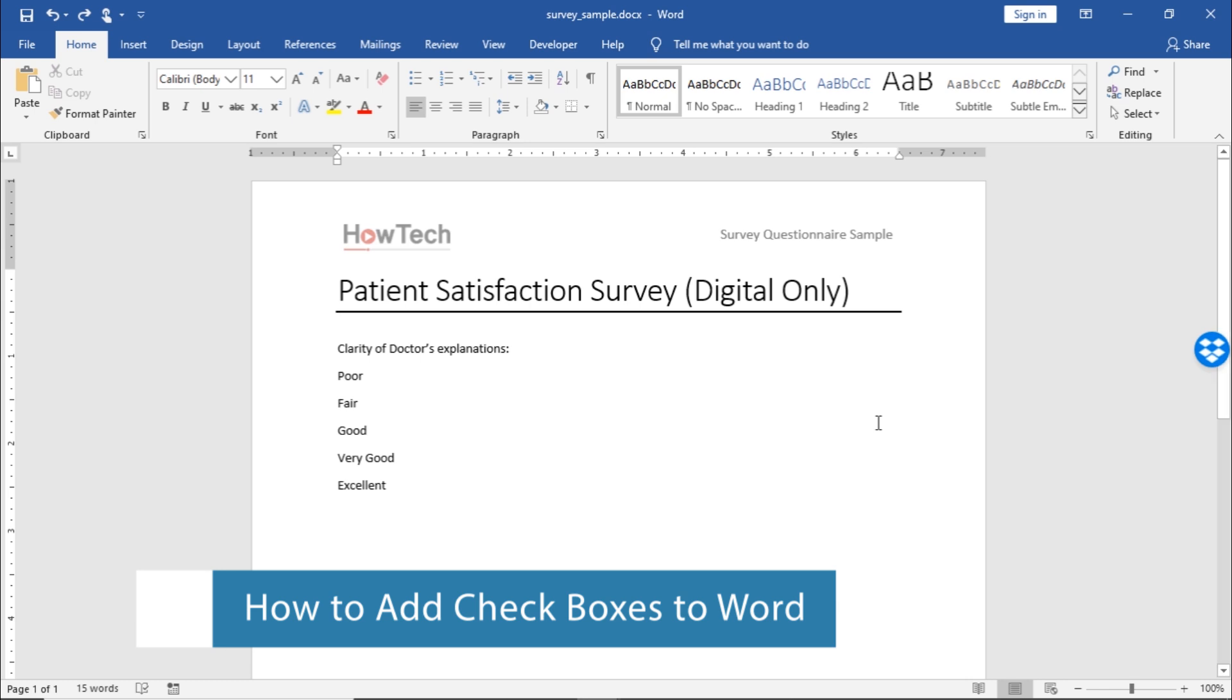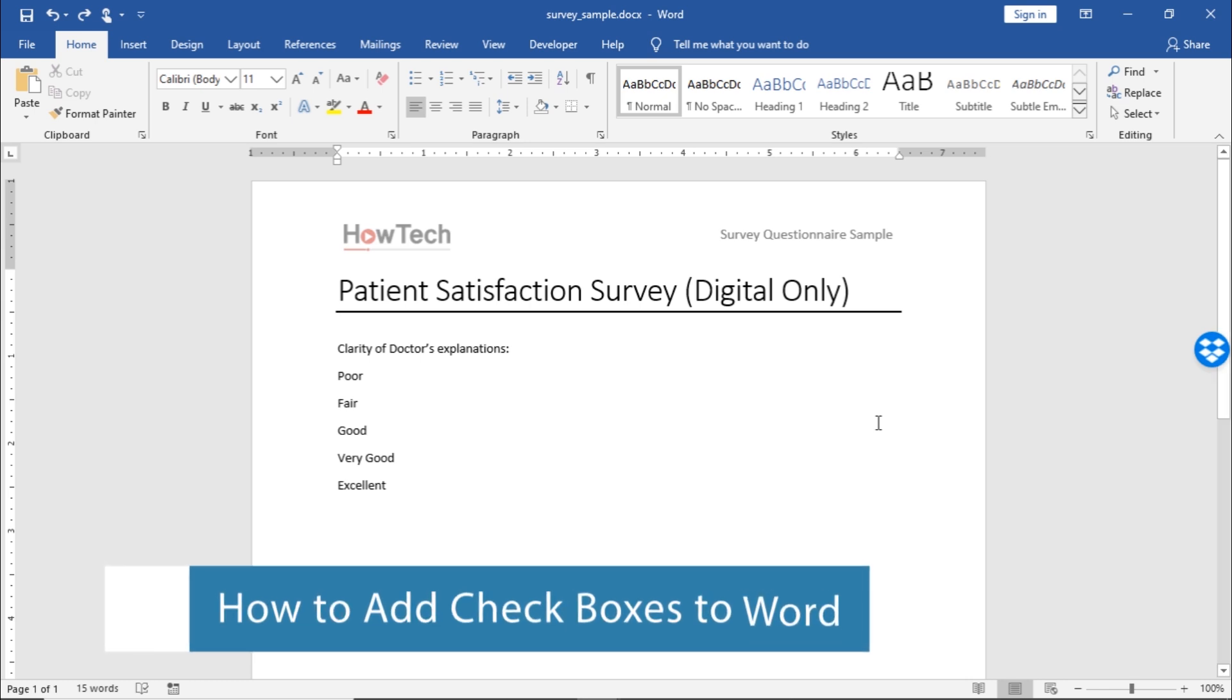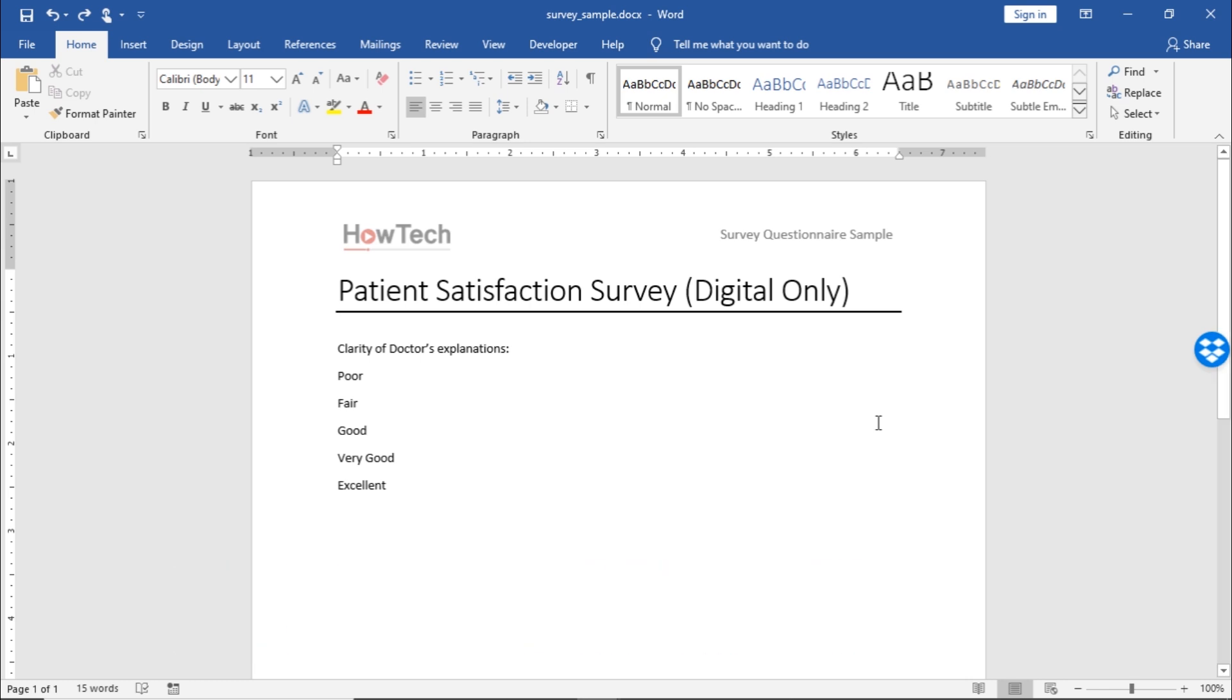Let's say we are making multiple-choice questions for a survey and want to add checkboxes before the different answers here. Word allows you to add checkboxes so that users can fill in the survey digitally.